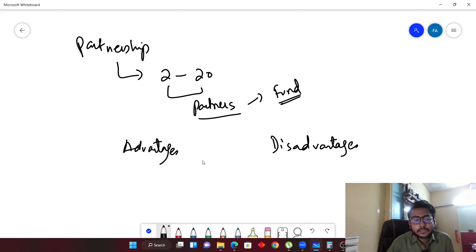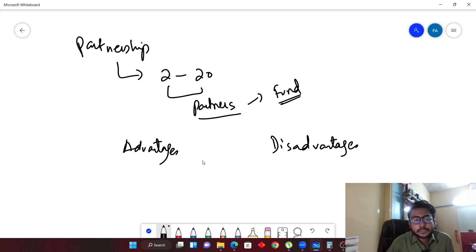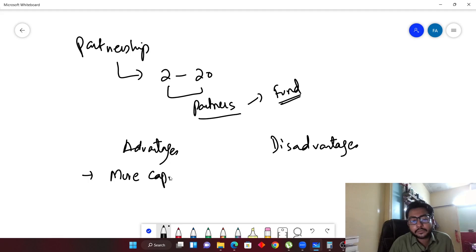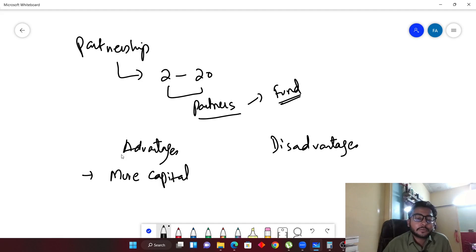Let's write down the advantages and disadvantages. The first advantage is more capital. If we compare it with a sole trader, a sole trader would not have enough capital. In a partnership you would have more capital, which is something good.